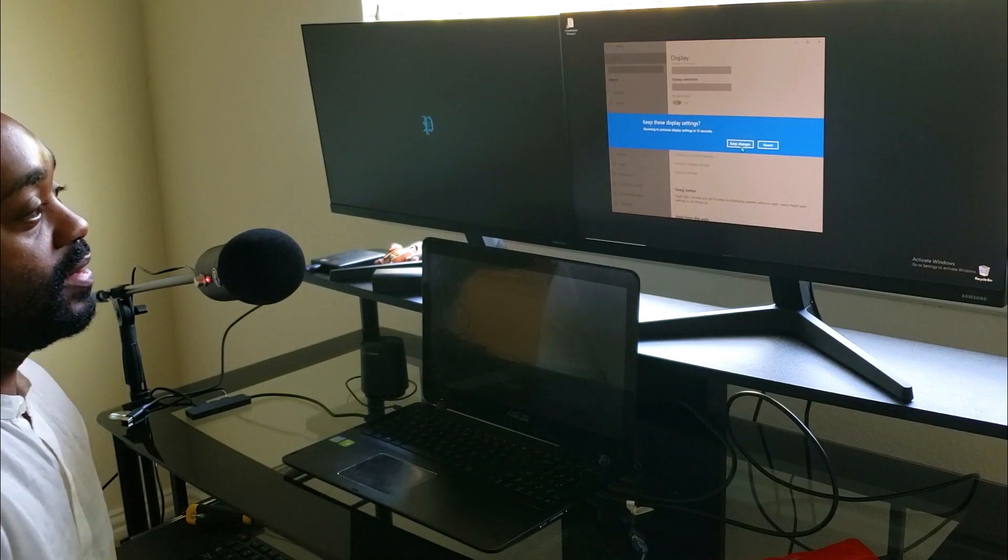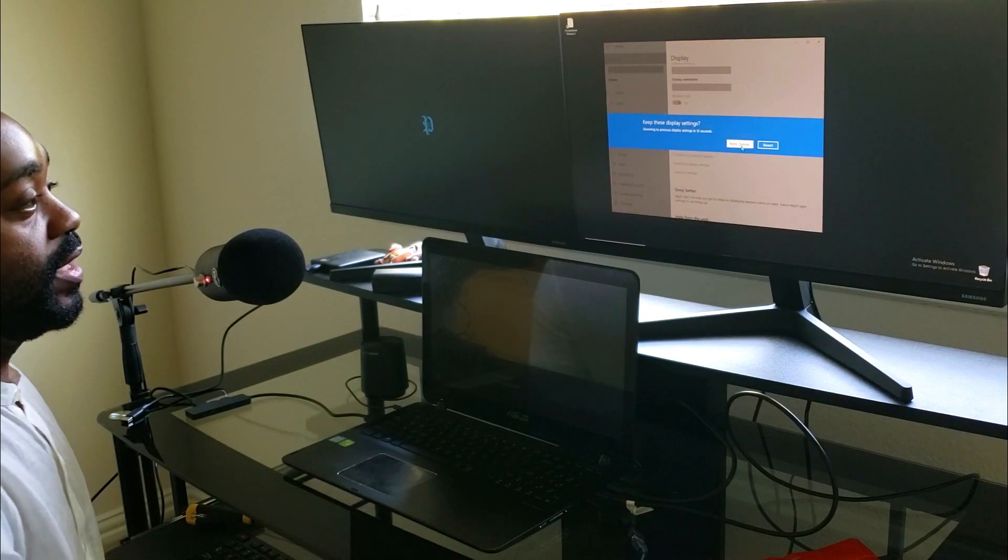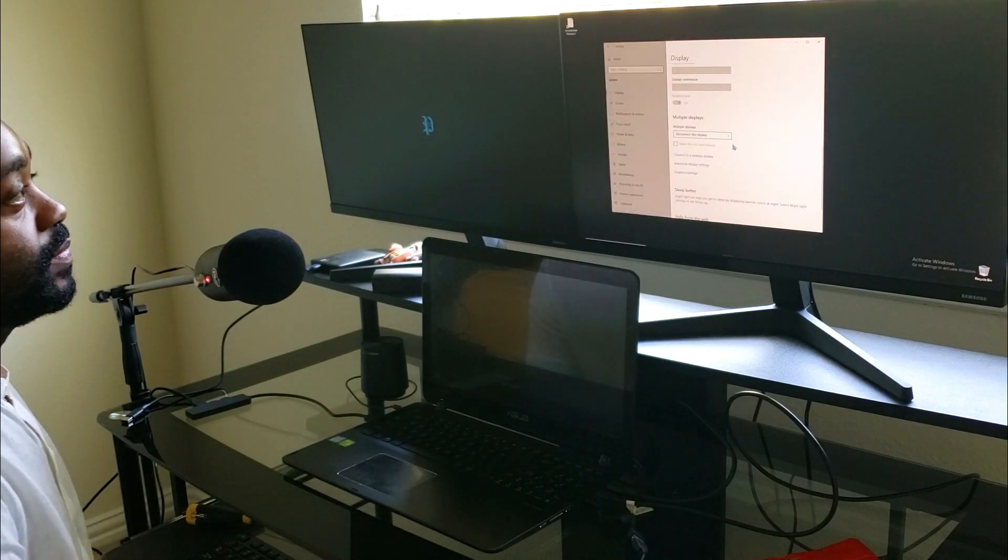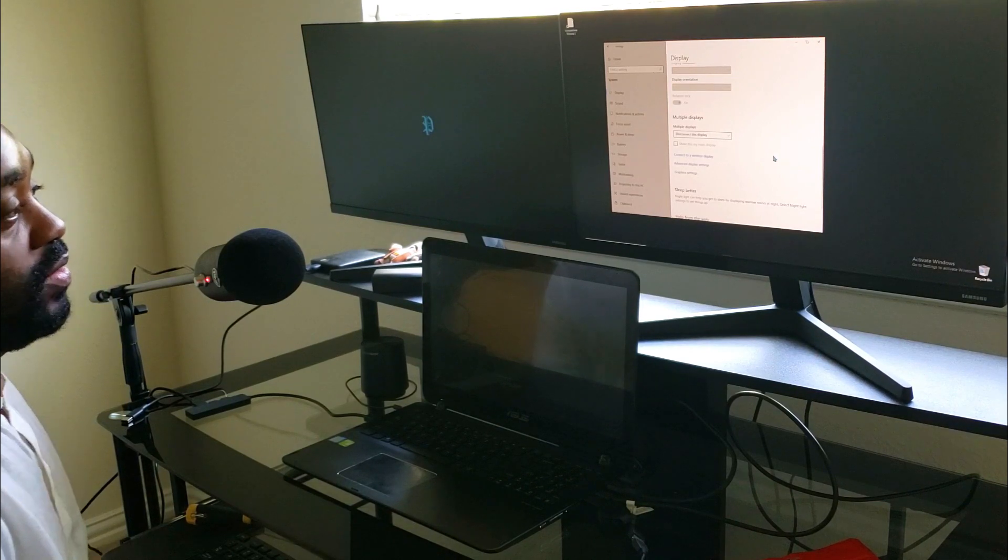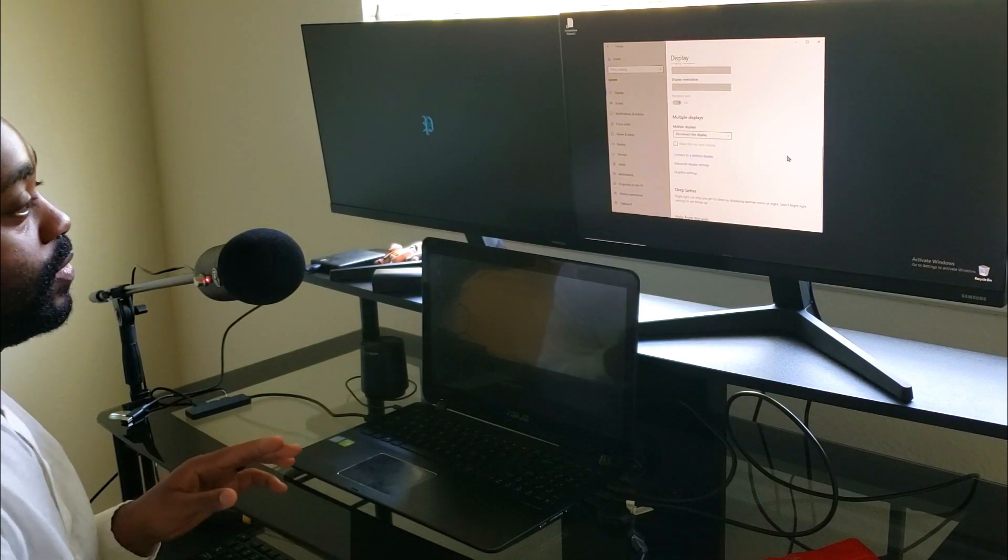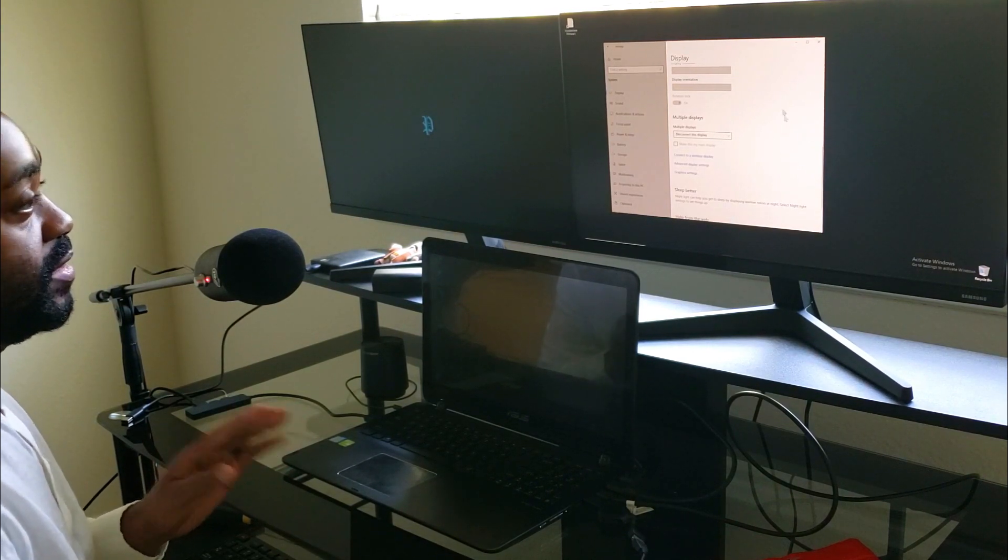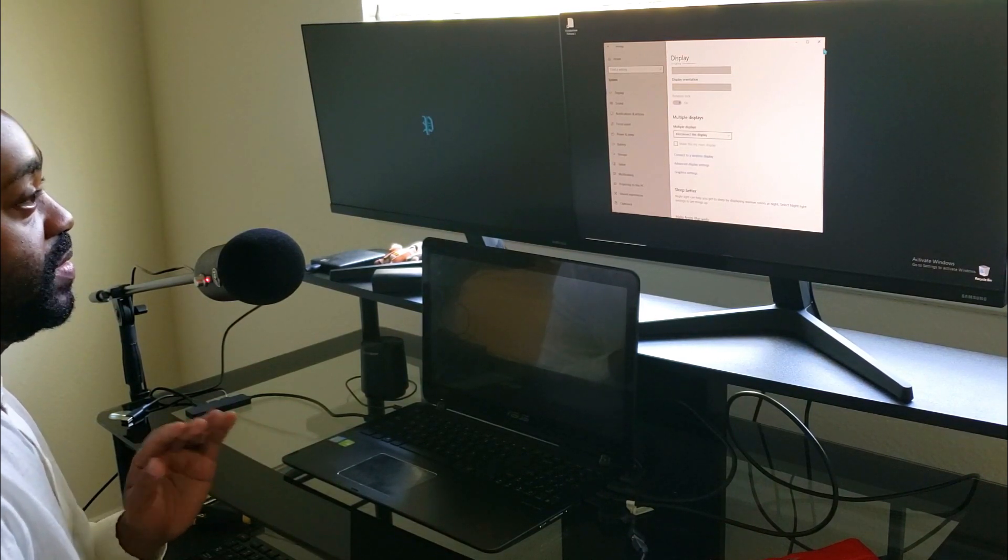Yes, I want to keep the changes. And now your laptop or whatever you're using, that monitor, that display should be completely black like you see here.